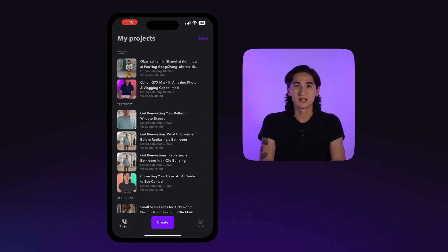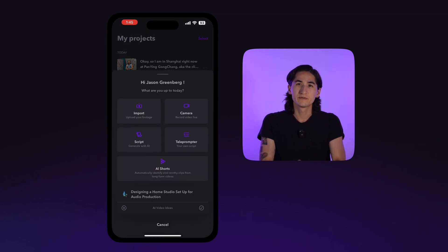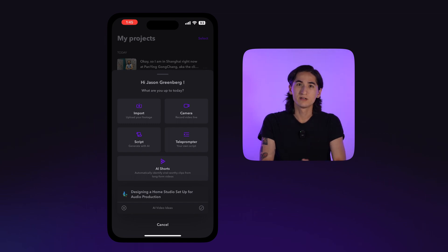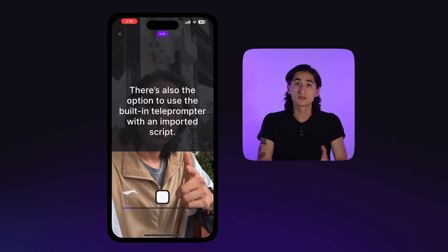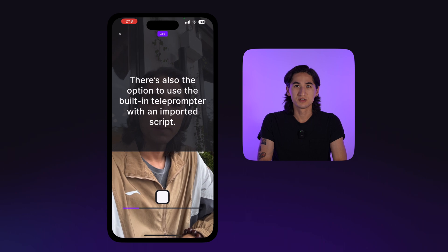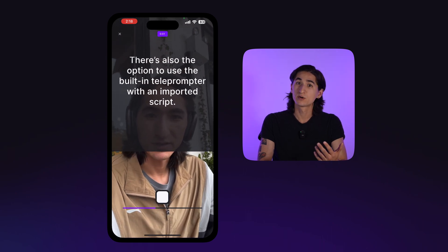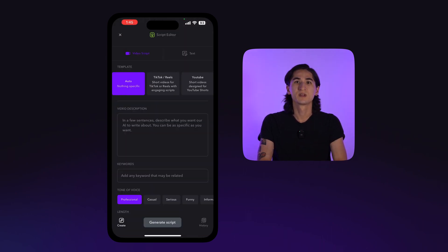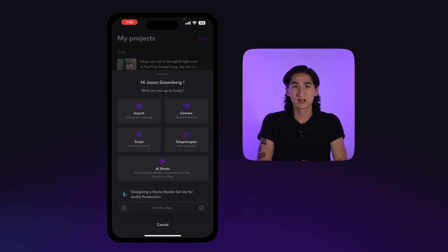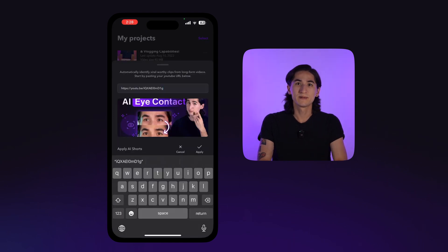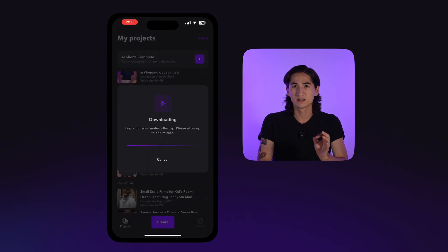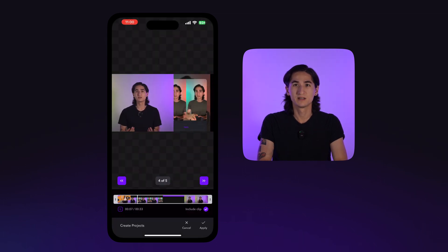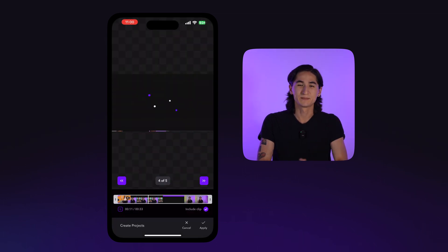To get started, tap Create. This will give you a few options: you can import a video or record a video using the Captions camera. There's also the option to use the built-in teleprompter with an imported script, or you can generate one with AI. In this section, you'll also see an option titled AI Shorts, which automatically identifies viral-worthy clips from your long-form content. More on that in a separate video.